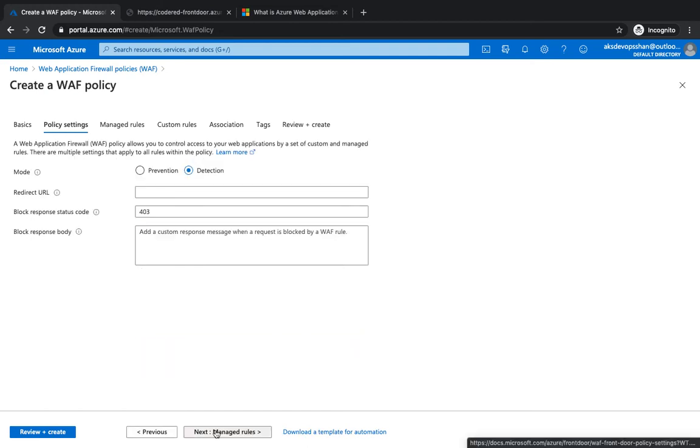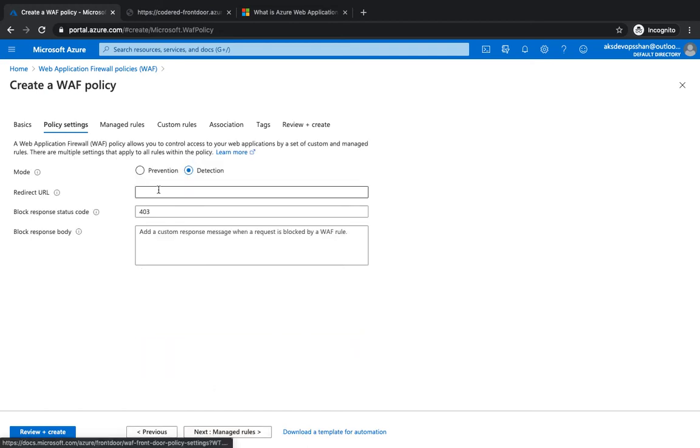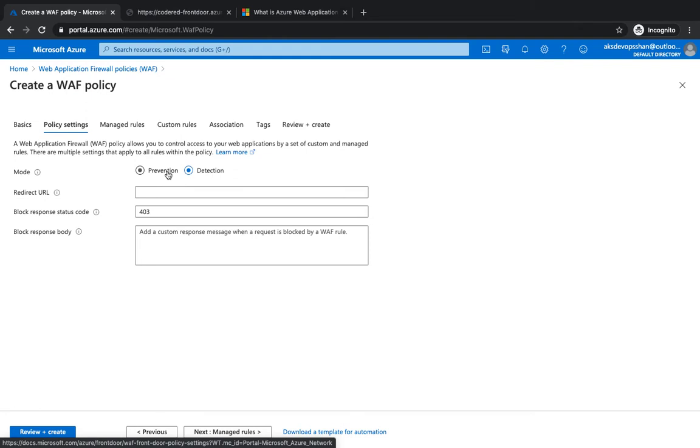So there are two modes - one is prevention and the other mode is detection. Detection mode only monitors and logs all the threats, it doesn't do anything. However, with the prevention mode, it blocks intrusions and attacks that are detected by rules.